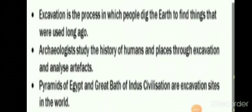Dear children, what we learned in this video: we learned that excavation is the process in which people dig the earth to find things that were used long ago. We learned that archaeologists study the history of humans and places through excavation and analyze artifacts. We also learned that the Pyramids of Egypt and the great cities of Harappan civilization are excavation sites in the world.